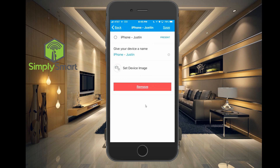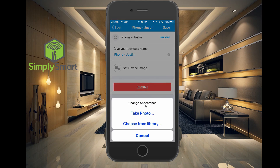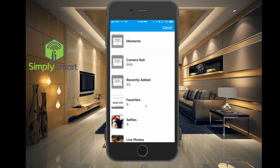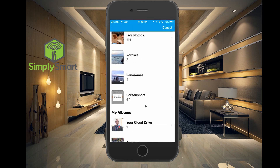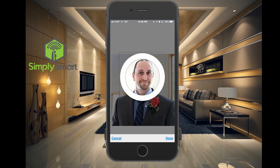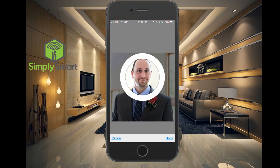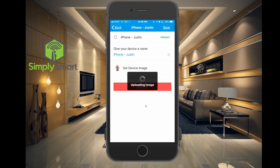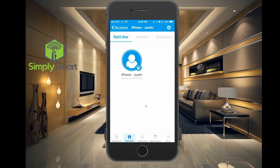Let's go ahead and add a picture — set device image. We'll choose this one and put my head in there. Click save, and now you can see my head is showing there.